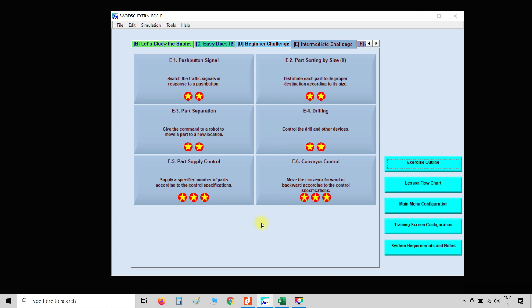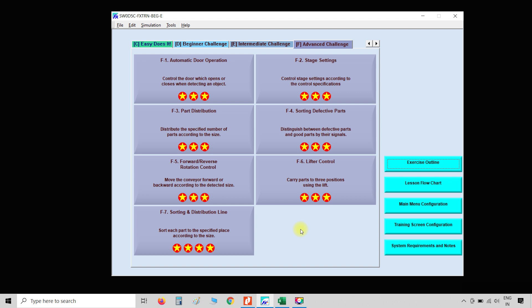Category E has level 2 and level 3 simulations, including conveyor control, drilling, path sizing, push button, and path separation. The last category is advanced challenge, which contains high complexity simulations — 3 stars and above. These are all complex ladder logics, including automatic door operation, path distribution, sorting, sorting defective parts, and forward reverse motion control.